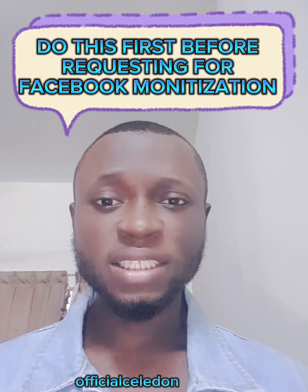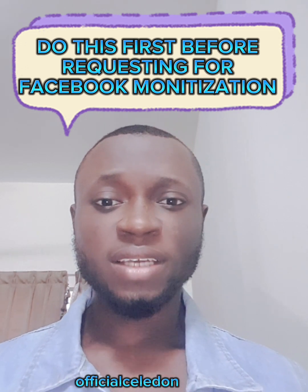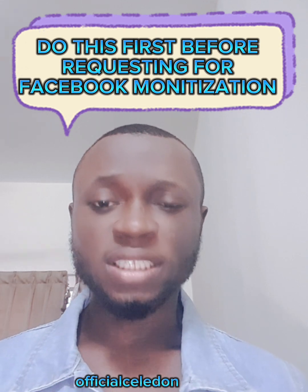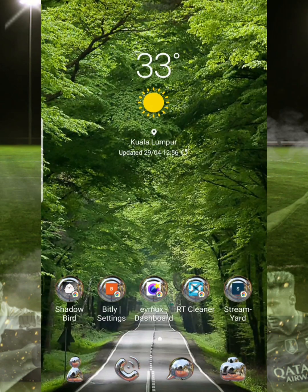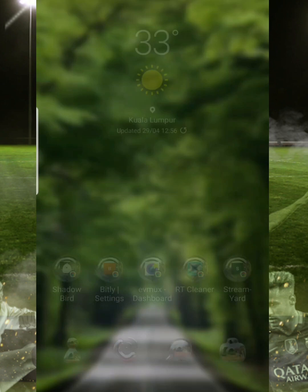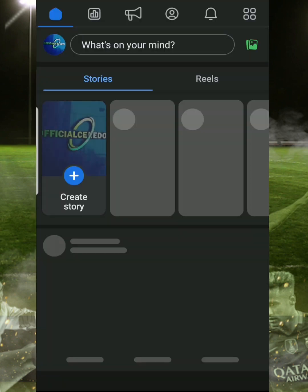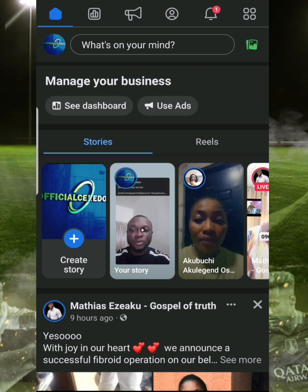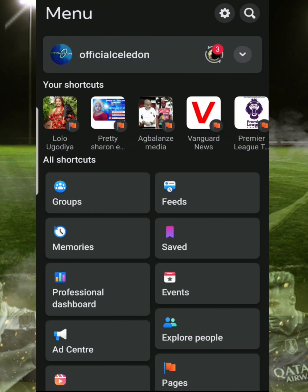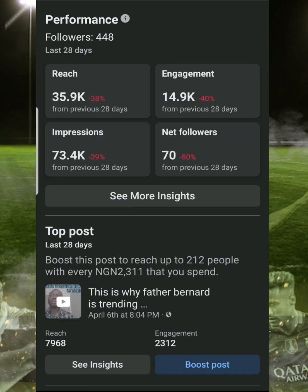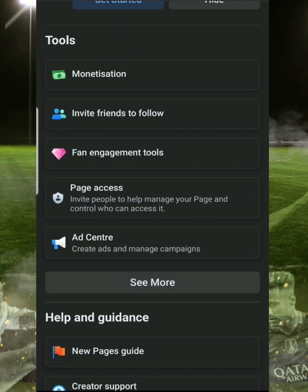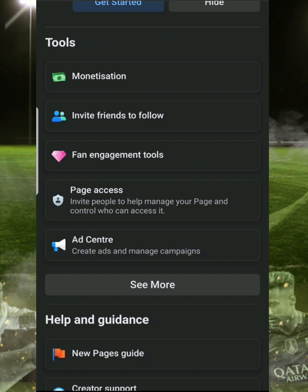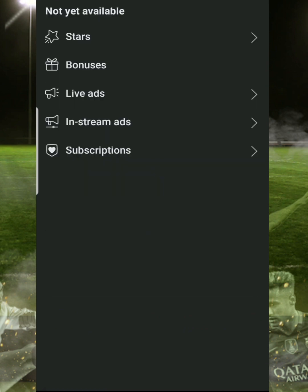The second thing you have to check is if your page does not violate Facebook monetization policy. To do that, you go to your Facebook and at the top right-hand side you can see four dots — you click on that. Then you go to Professional Dashboard.